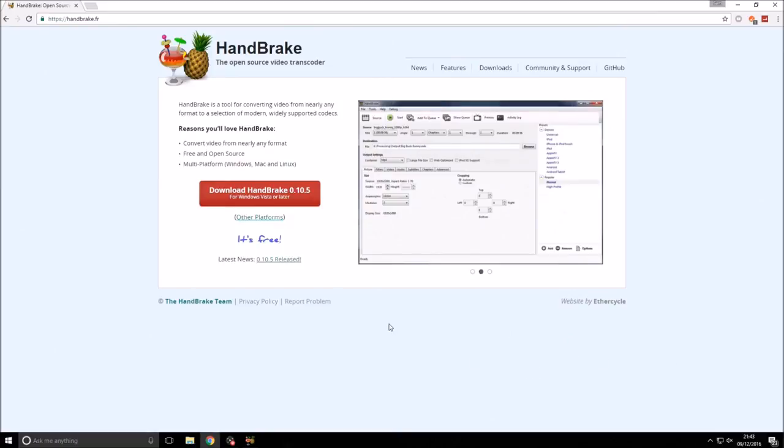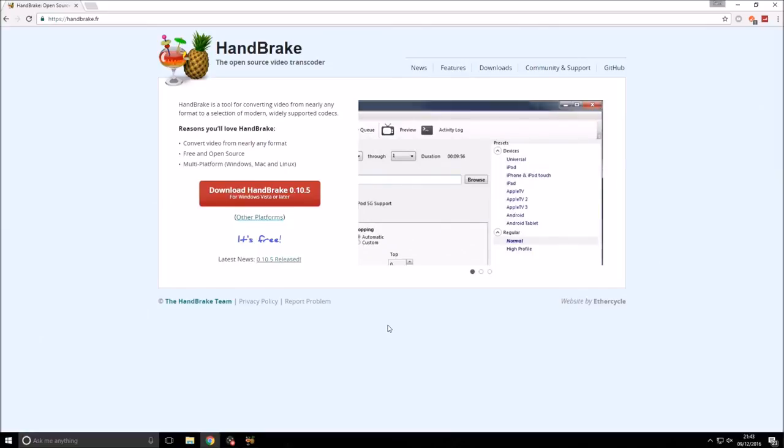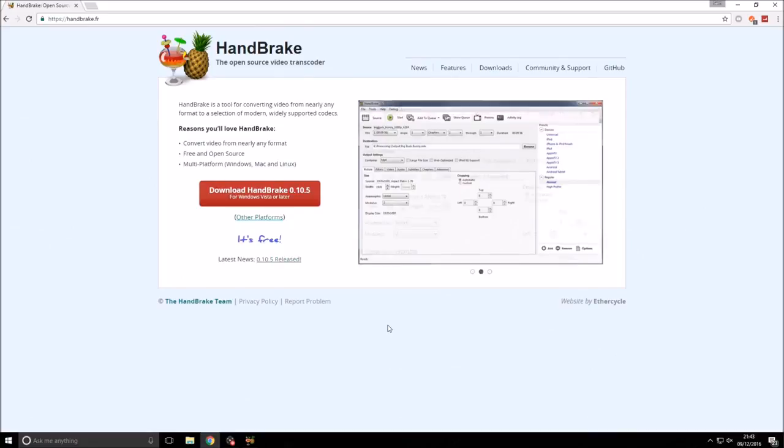The piece of software we need is called Handbrake. It's quite a well-known piece of software. You can do quite a lot of stuff with it, so it is handy to have around. The link in the description is safe and secure as of doing this video. I've been using Handbrake for a while and it's always been very safe.